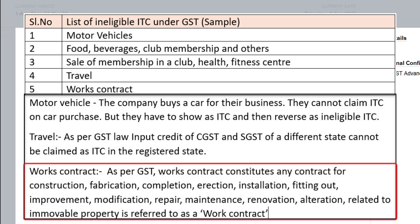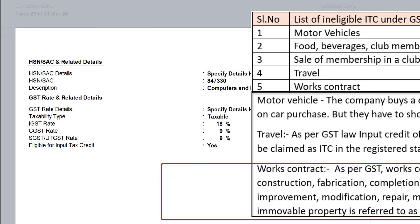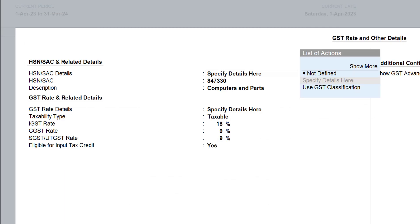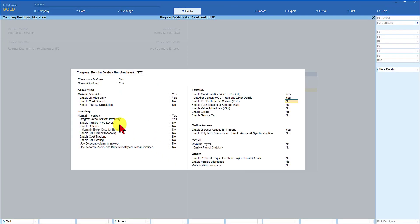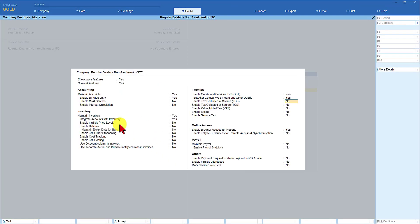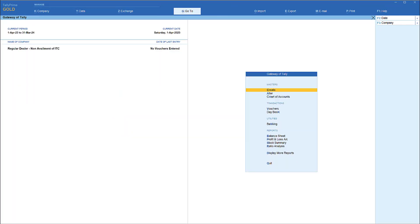improvement, modification, repairs, maintenance, renovation, alteration related to immobile property is referred to as works contract. If the registered regular dealer undertakes any of this activity on immobile property, all taxes levied on such activities cannot be claimed as input credit. We will save this configuration by pressing CTRL A and again pressing CTRL A.